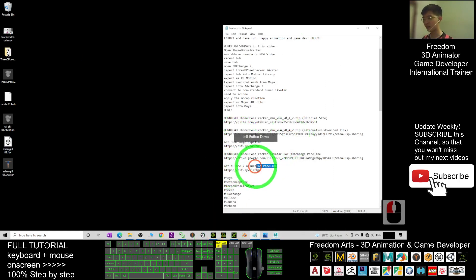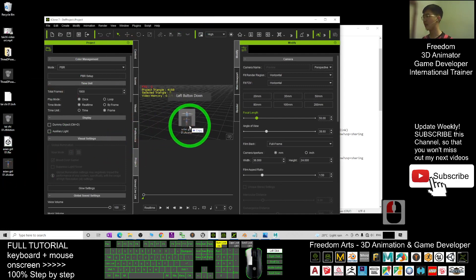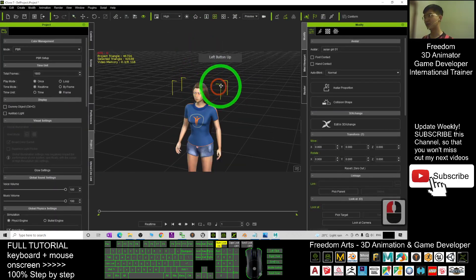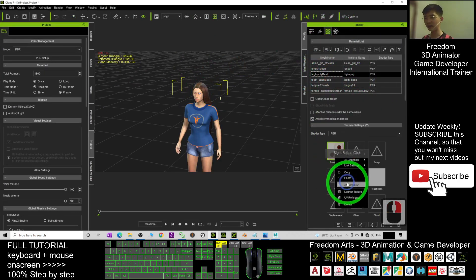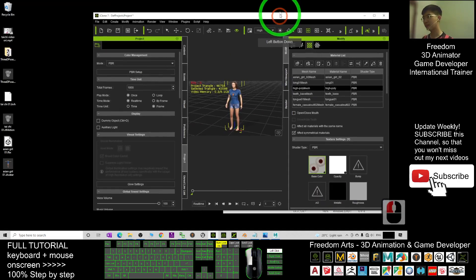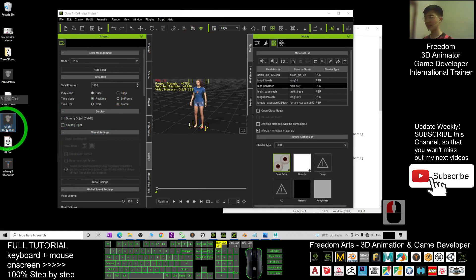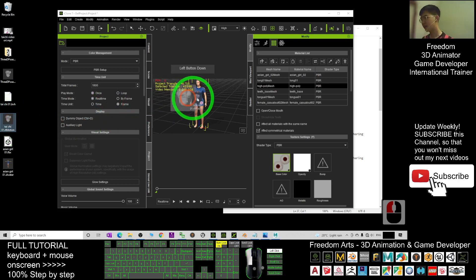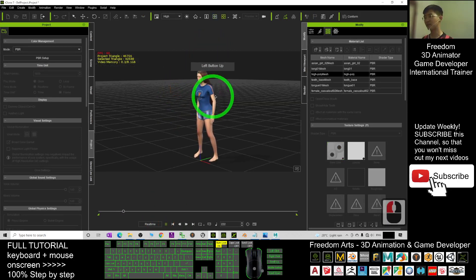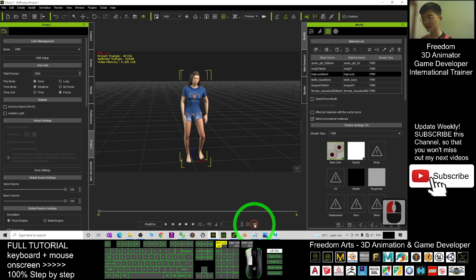Next, open your iClone 7 3D Animation Pipeline. To get this software, click the link provided. Open iClone 7, drag in the 'asian_girl_01.iavatar.' If you want to correct the eye texture, you can right-click Copy then right-click Paste — now the eyes are fixed. Next, apply the RL Motion: the 'tai_chi_01.rl_motion' — drag and apply it on this avatar. You can see this is exactly the Tai Chi motion we recorded.